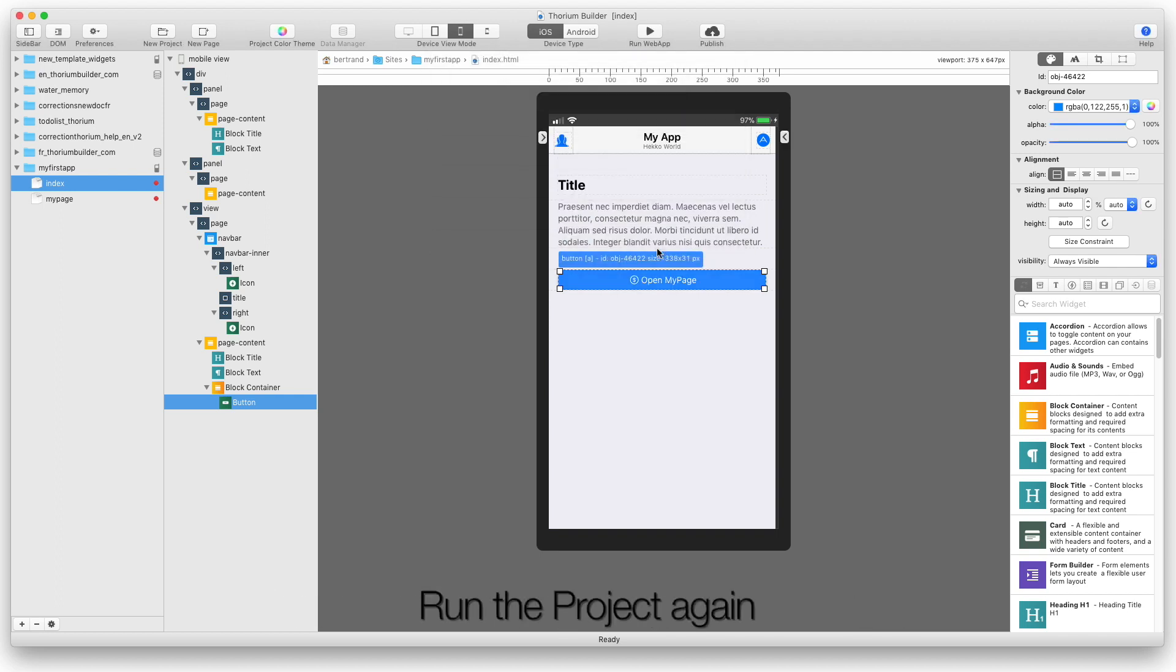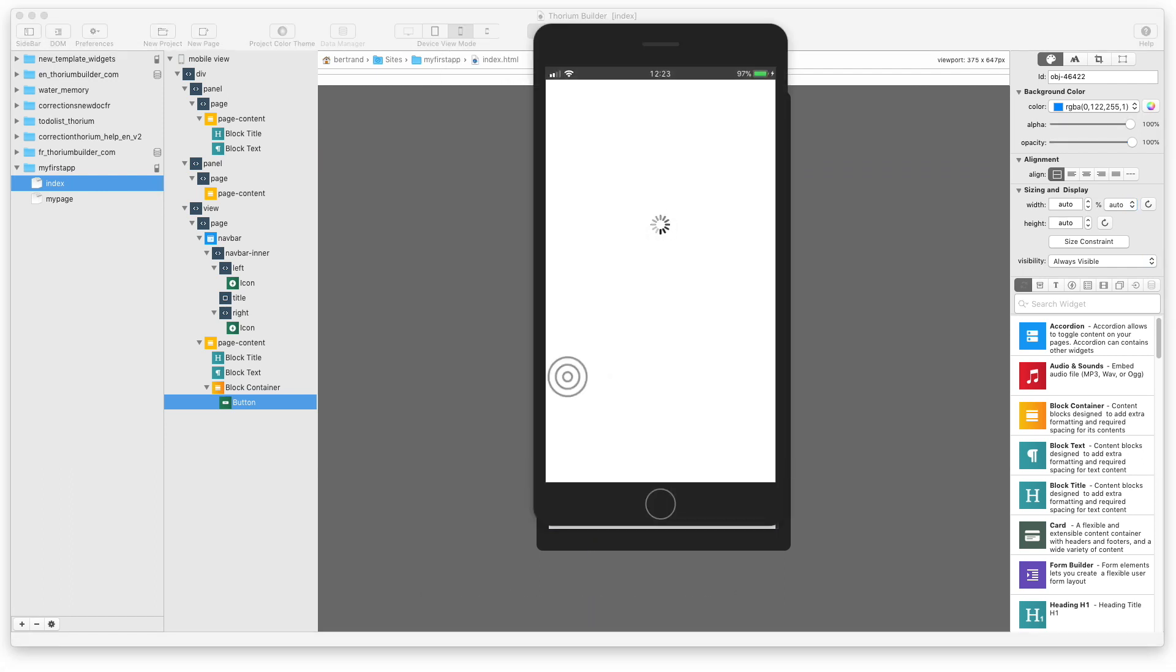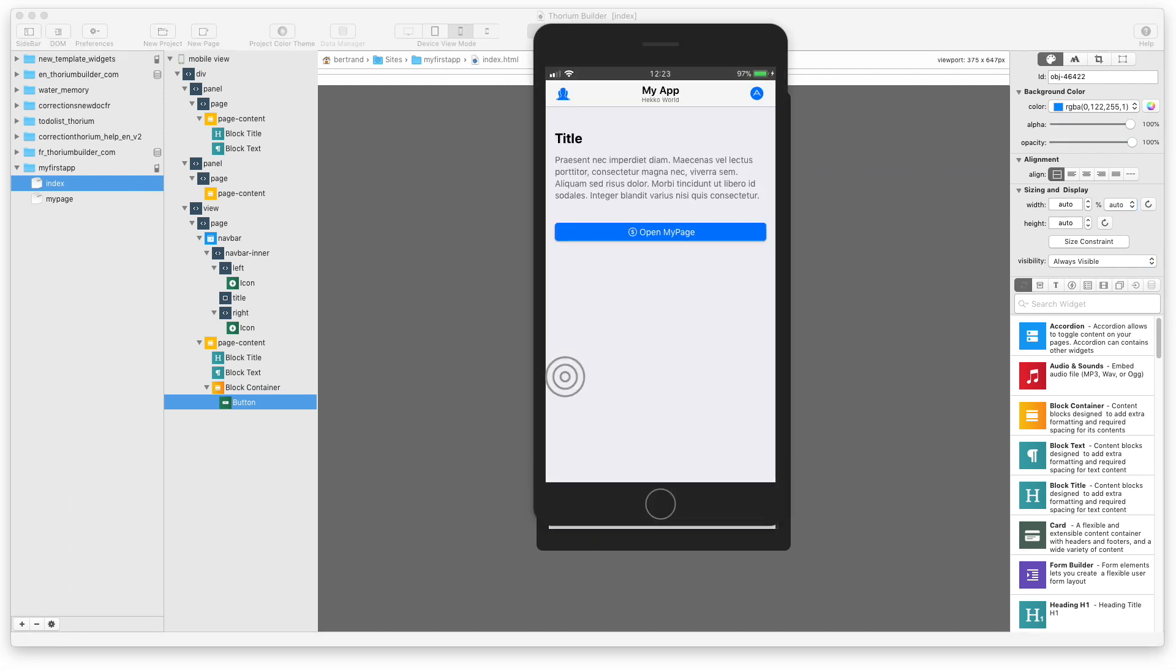Run the project again. Click on the button.